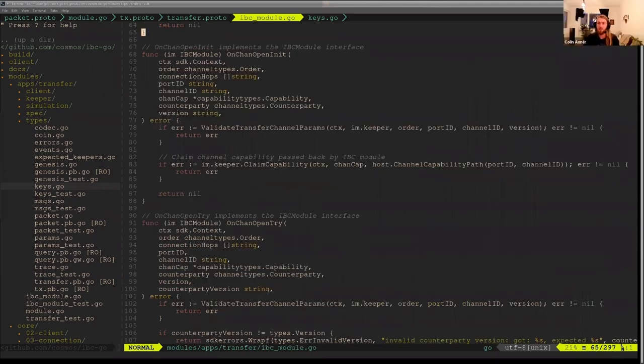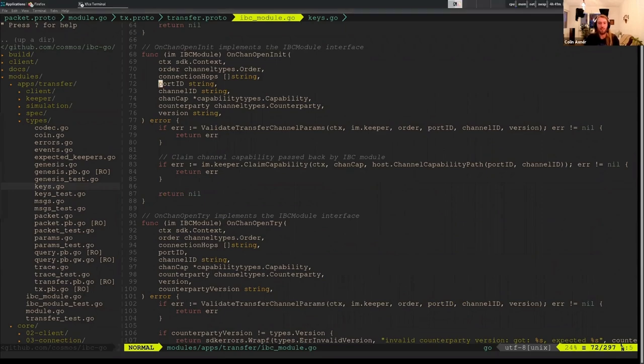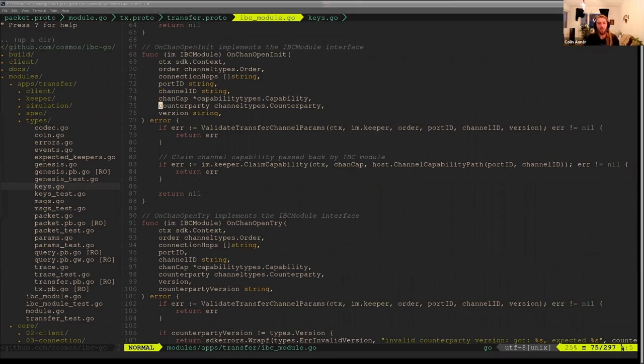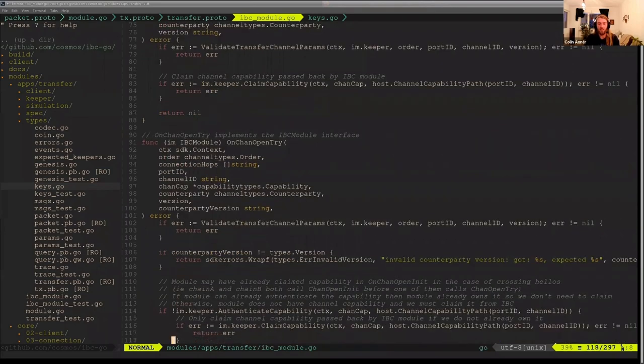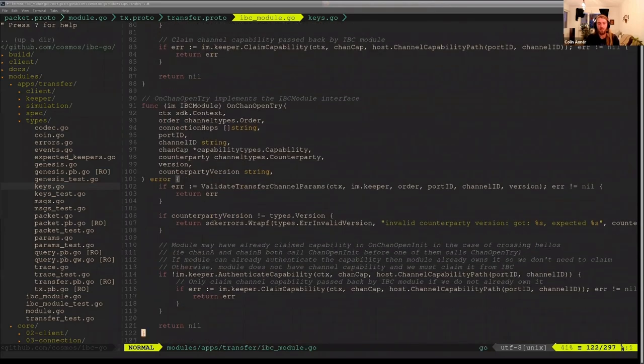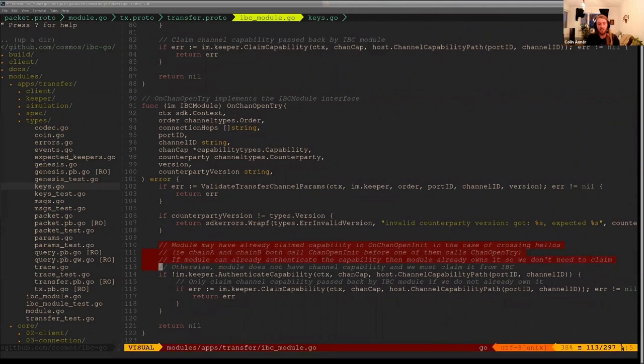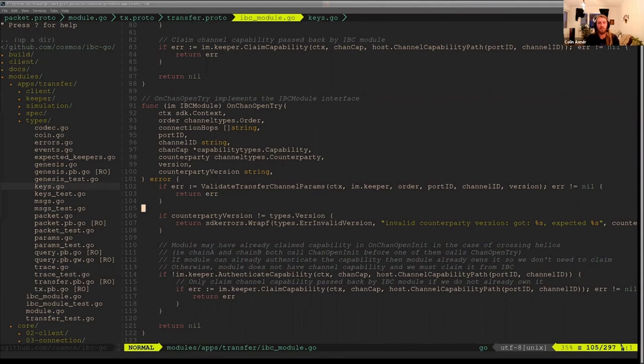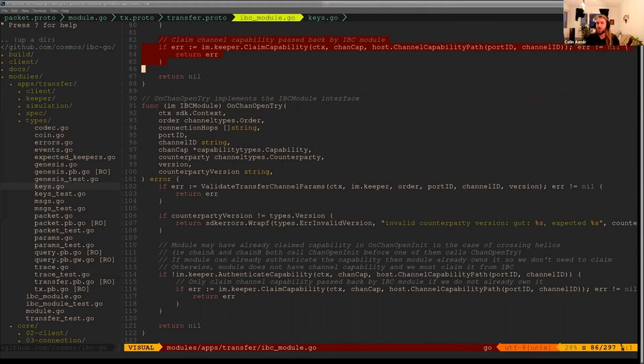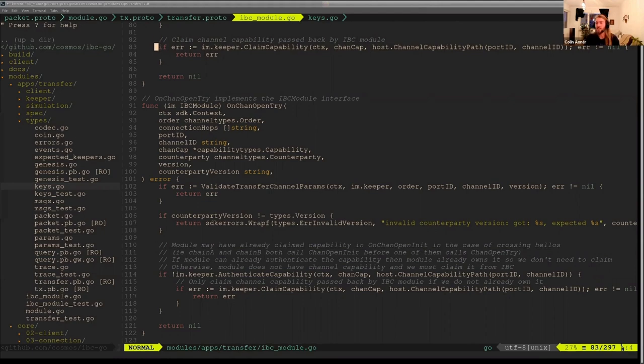So I'm just going to kind of breeze through these channel handshake functions. Basic validation on channel open init, more basic validation on channel open try. There's two interesting things here on the open init and open try. In open init, we claim the channel capability. So when we open a channel and we go through core IBC, core IBC creates this capability for this channel. And then it expects some sort of application to claim a capability for this channel as well. So in open init, we go ahead and we claim that capability because we know that it hasn't been claimed yet because core IBC had just created it and it had just called our application.